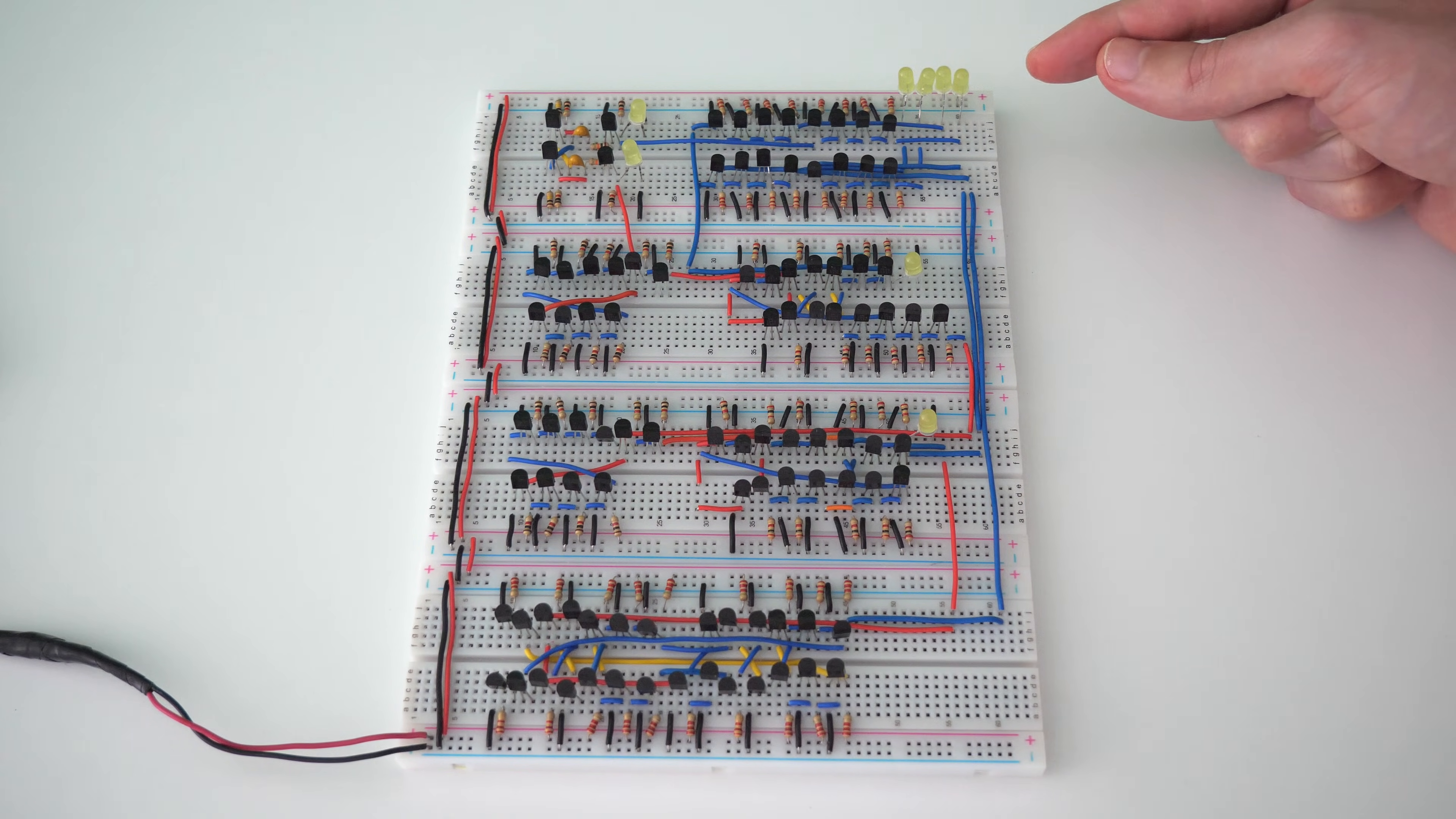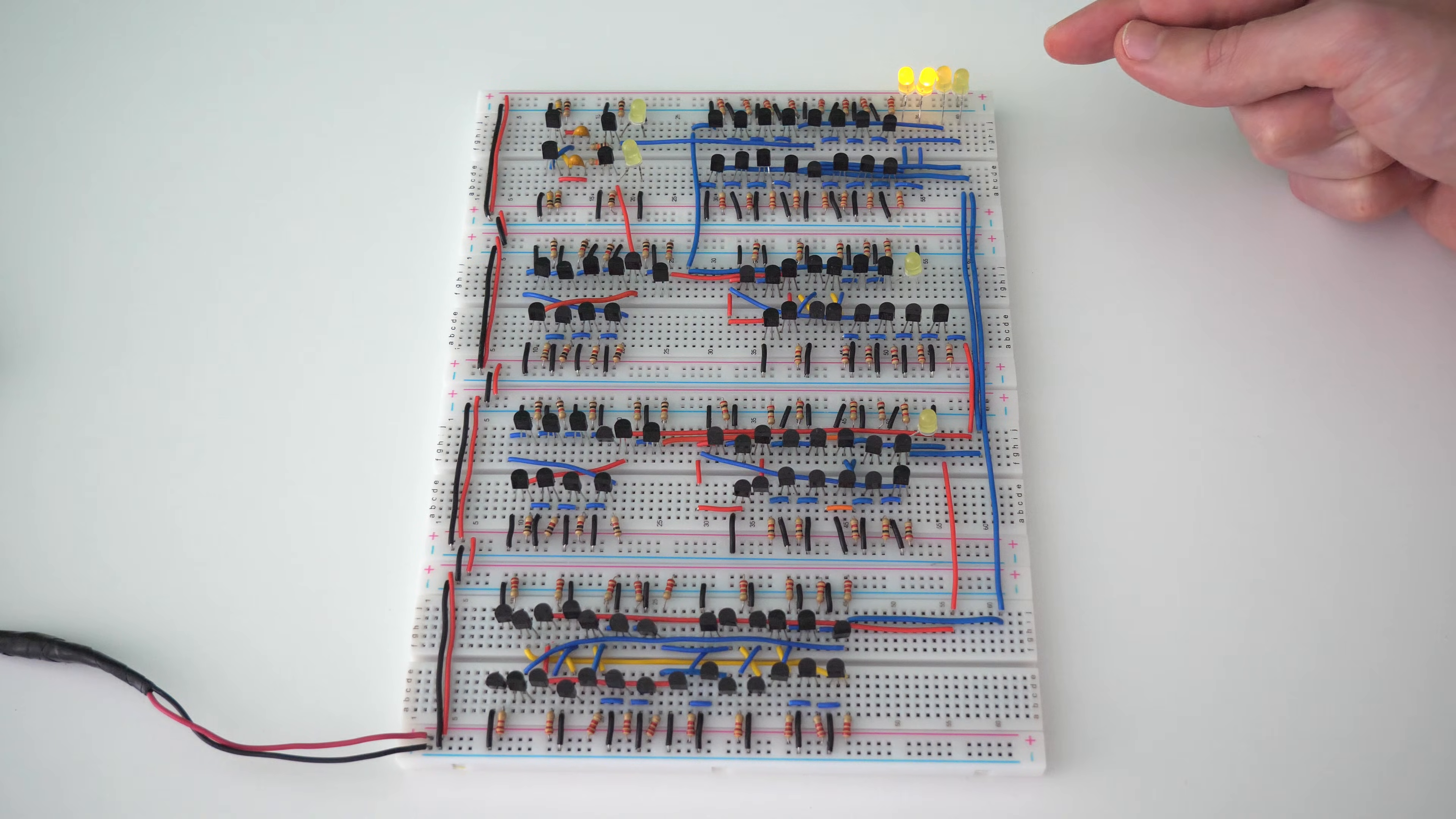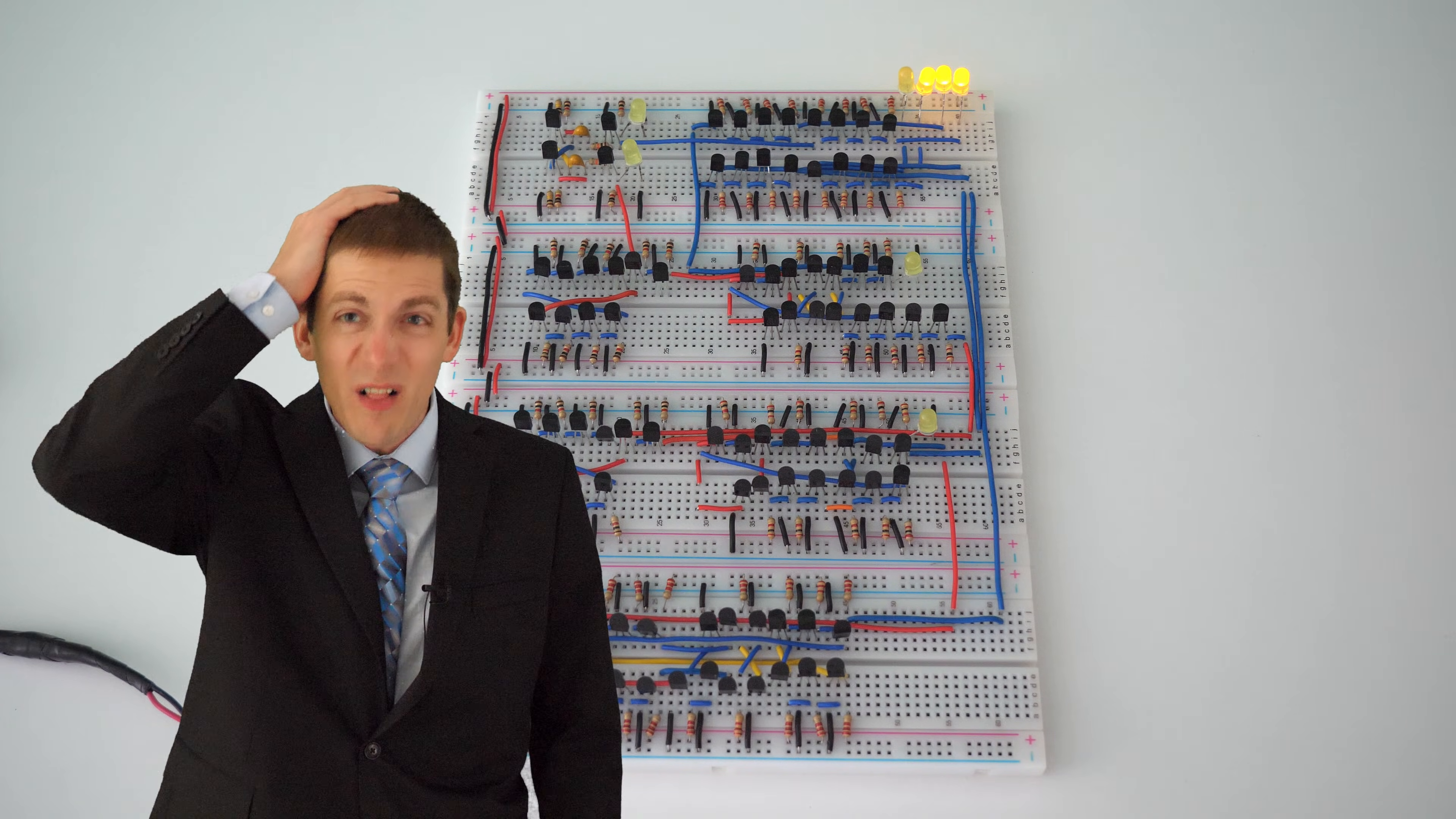We have one, two, three, four, five, six, seven, eight, nine, 10, 11, 12, 13, 14, 15 off. It's working! This is unbelievable!